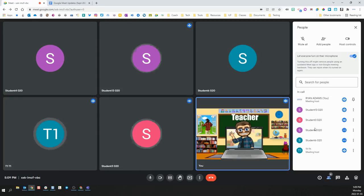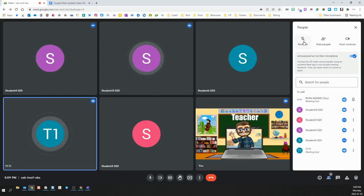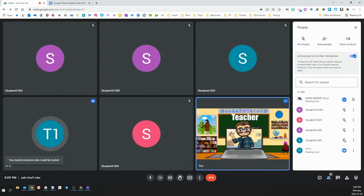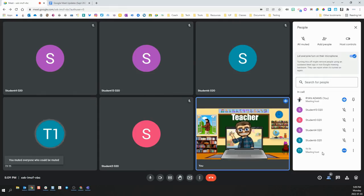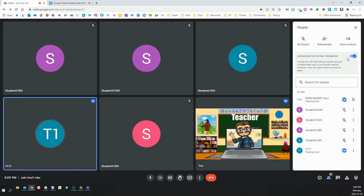To mute all the students at the same time, simply click the mute all button. This will mute every student in the class but leave the teachers unmuted if they would like. If you would like to block them from being able to turn the microphone back on, click this checkbox off.